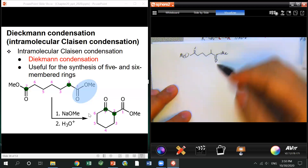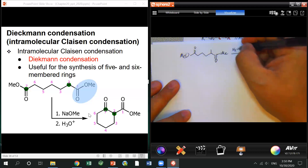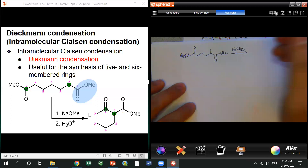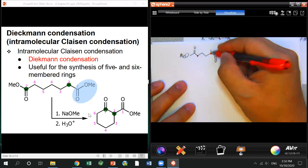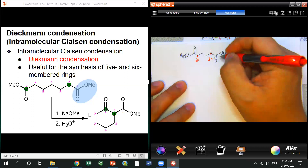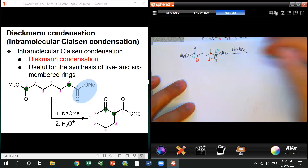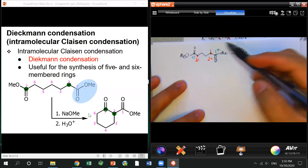Here's an example: a diester linked by a non-carbon chain, doing Claisen condensation. You quickly find the alpha carbon and the carbonyl carbon. You can have two Dieckmann condensation products — one is alpha-carbon-1 attacking carbonyl carbon-2, another is alpha-carbon-2 attacking carbonyl carbon-1.